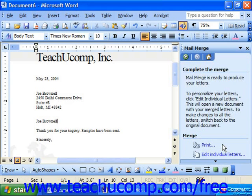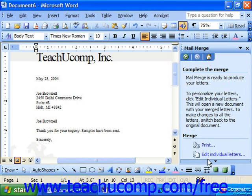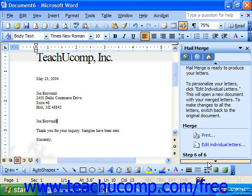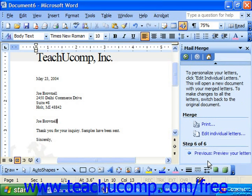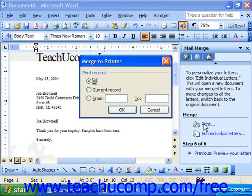When you want to print the letters, click the Print button at the top of the mail merge document to launch the Merge to Printer dialog box. Here you can select a range of records to print, and click OK when you're ready to print all the records.